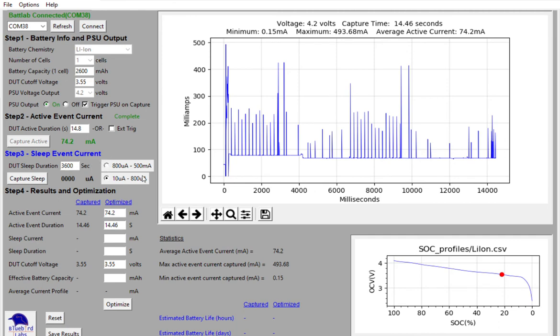In my case, I know that I'm in the micro amp range. So I'm going to select this 10 micro amp to 800 micro amp range, and go ahead and capture my sleep current.